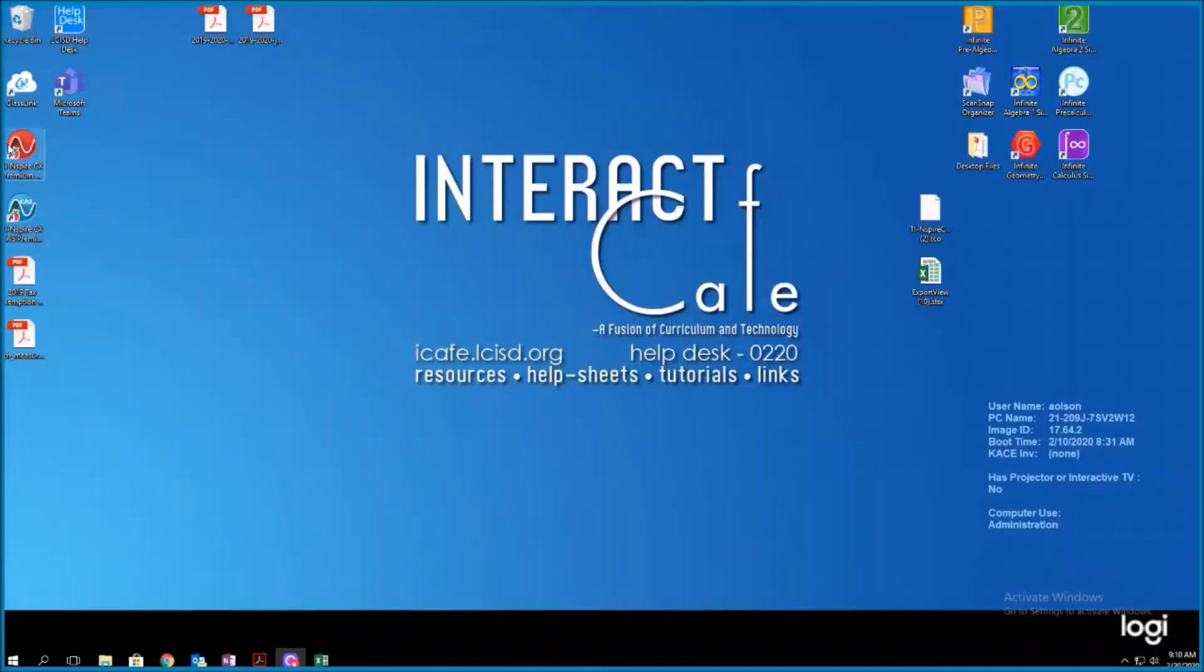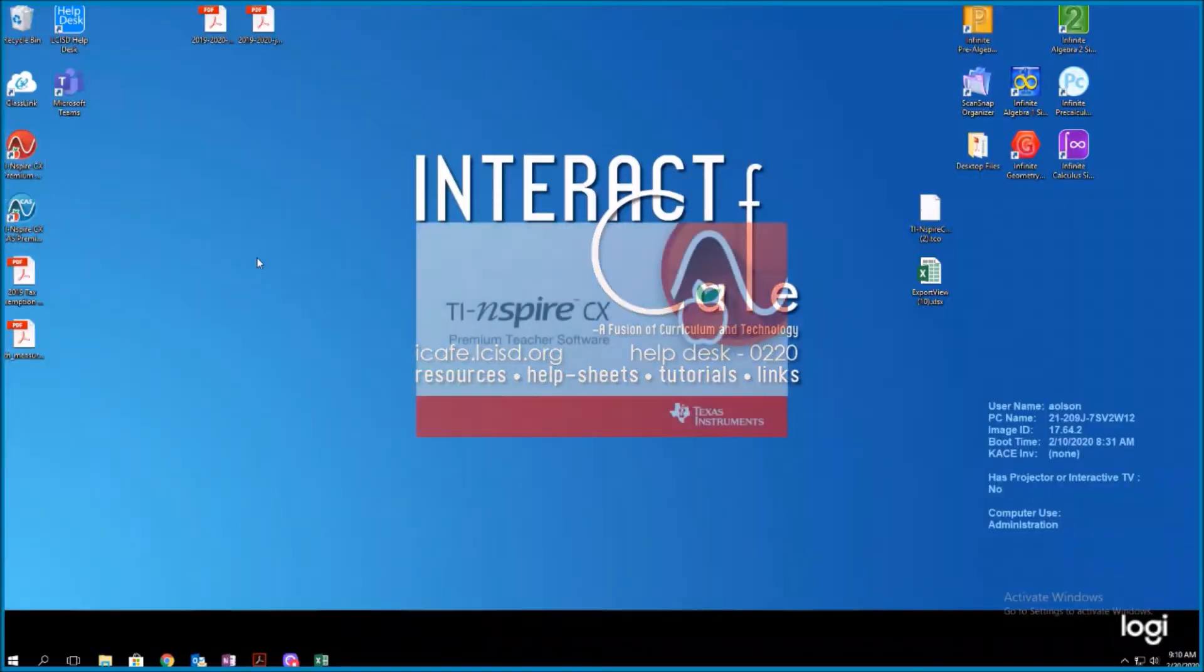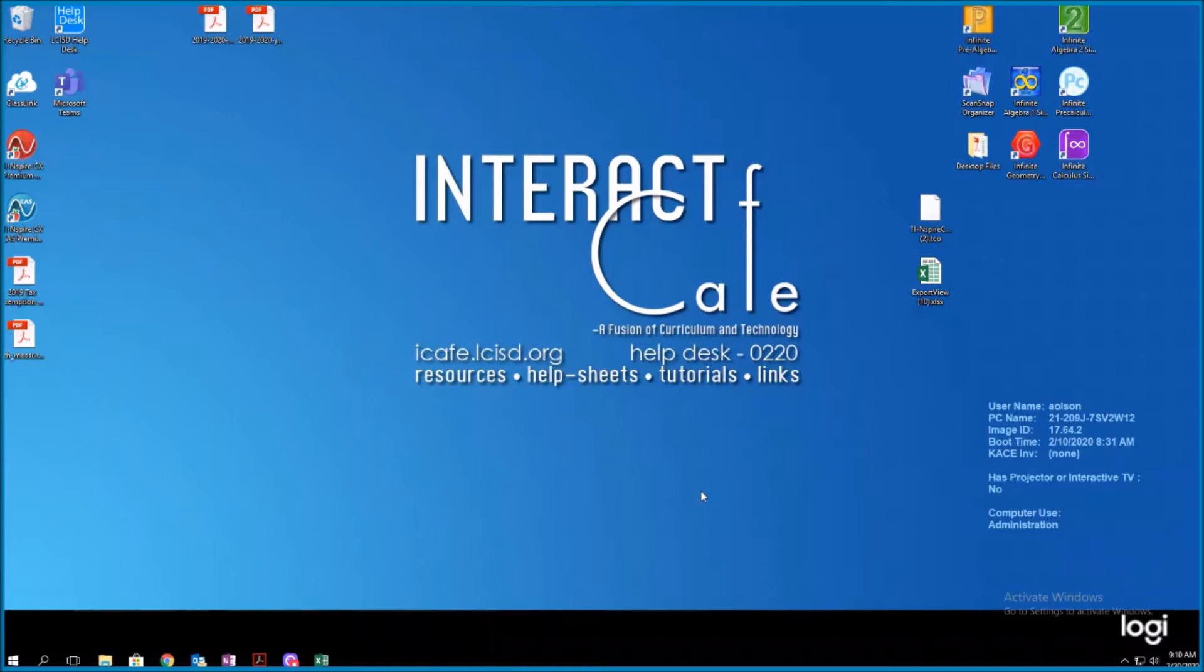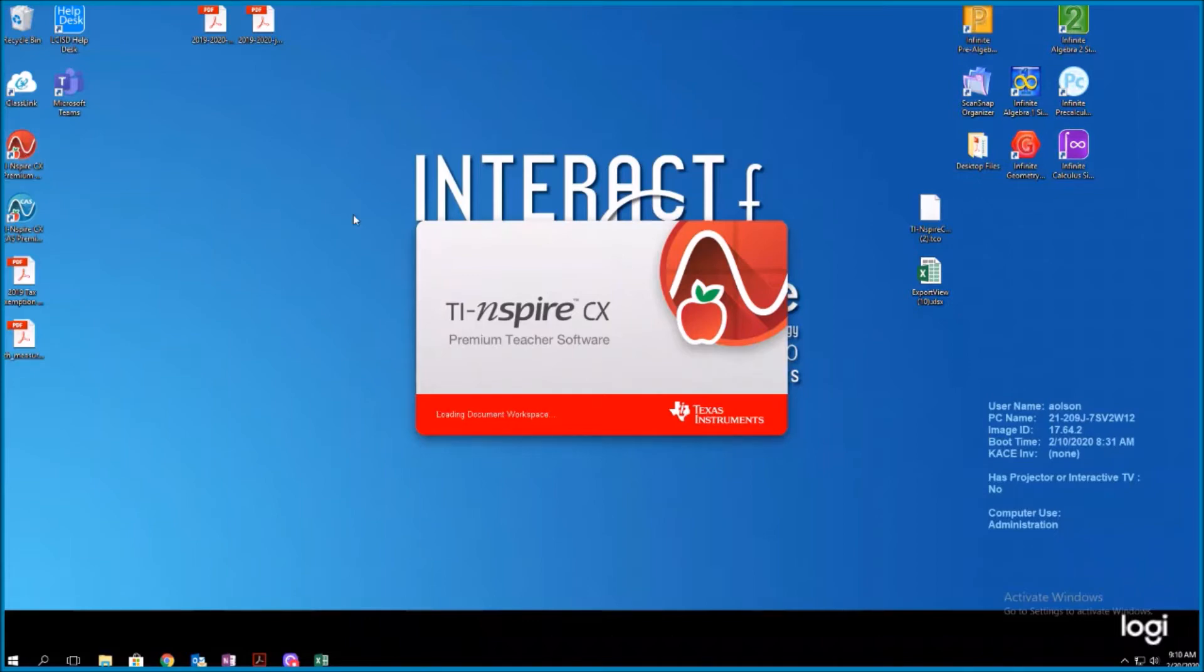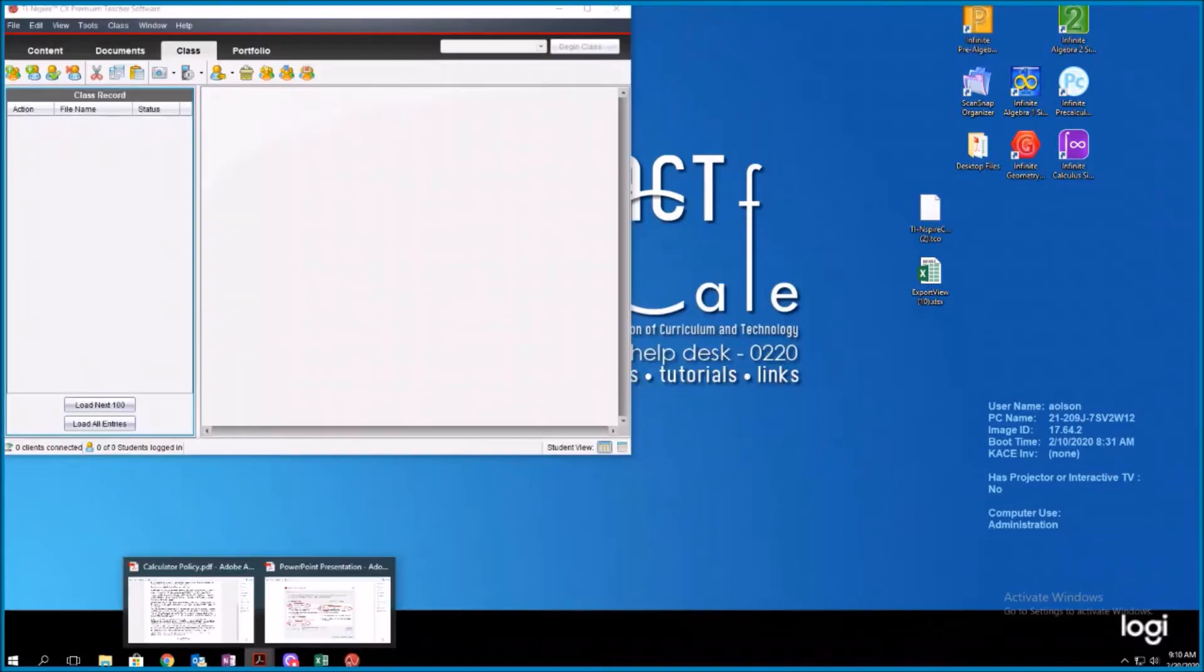Hello everyone. Last week on February 13th, the state updated their calculator policy on things that had to be disabled in order to be compliant while start testing. So we're going to go through how to set those settings in your calculator. I'm going to click on this icon and while that loads, I'm going to show you where the change is.